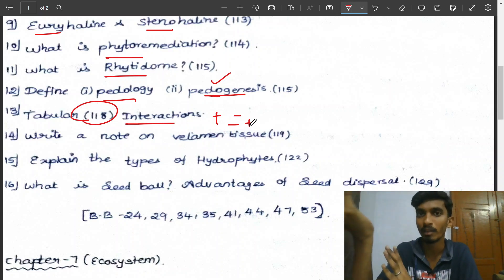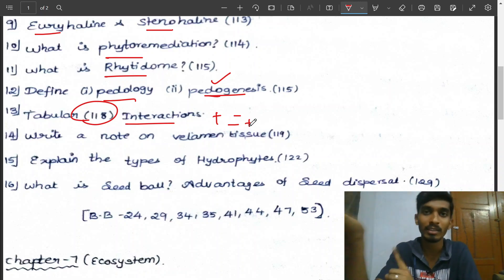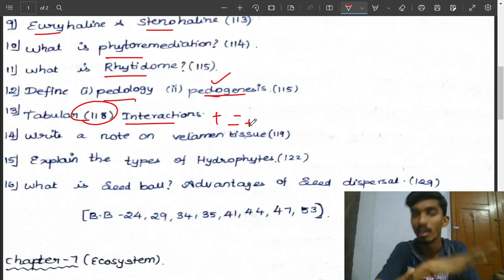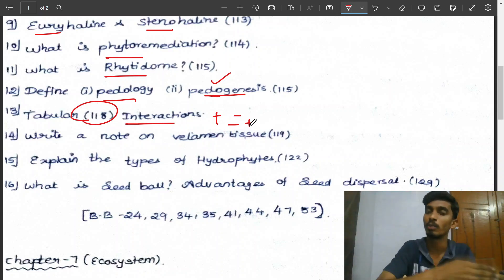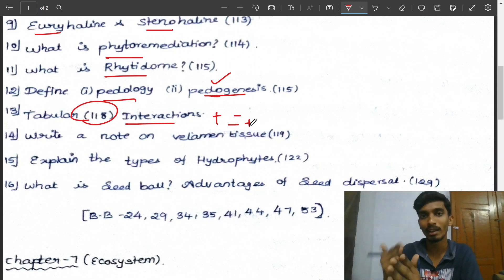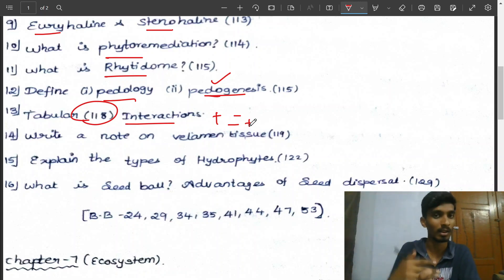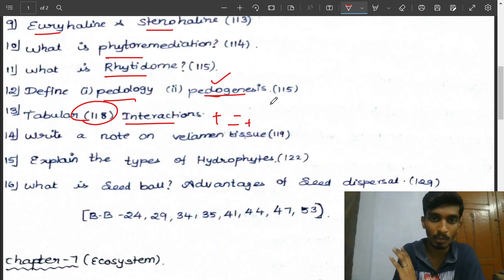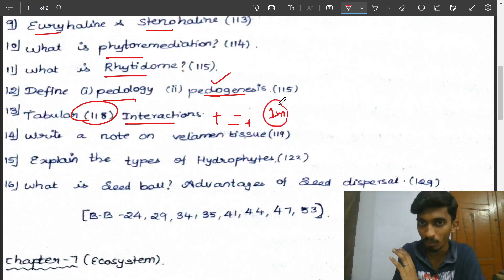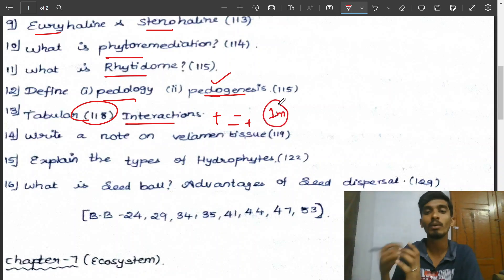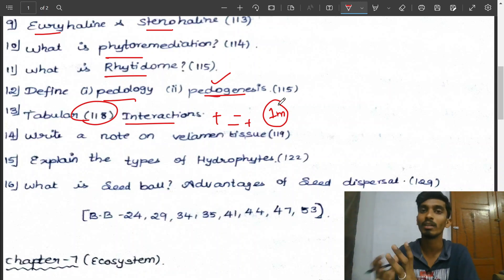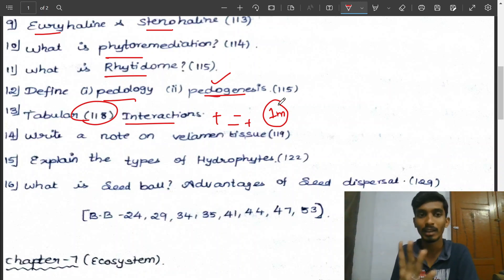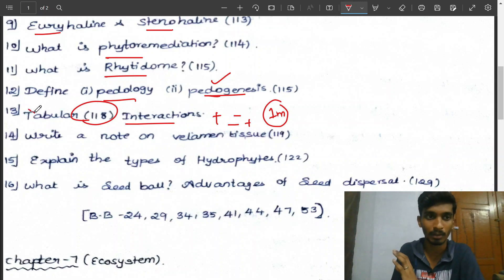If you want a single mark, there is one loss and one benefit from the interaction. This is the predator concept — plus/minus. If you want two or three marks, you can read one sentence. Understanding the interaction table concept is very important from the exam point of view.